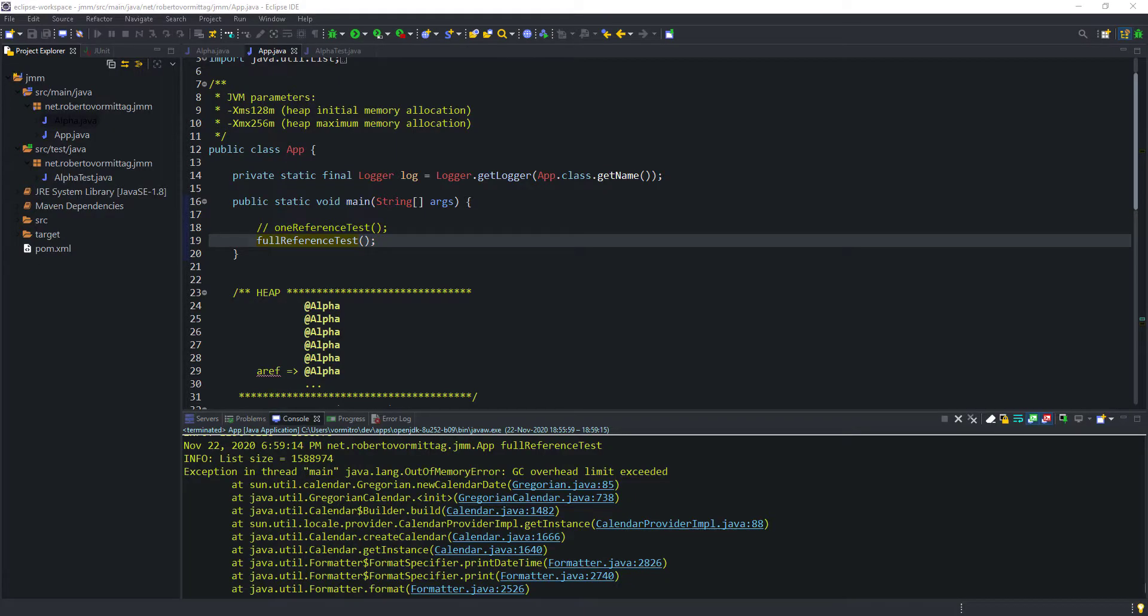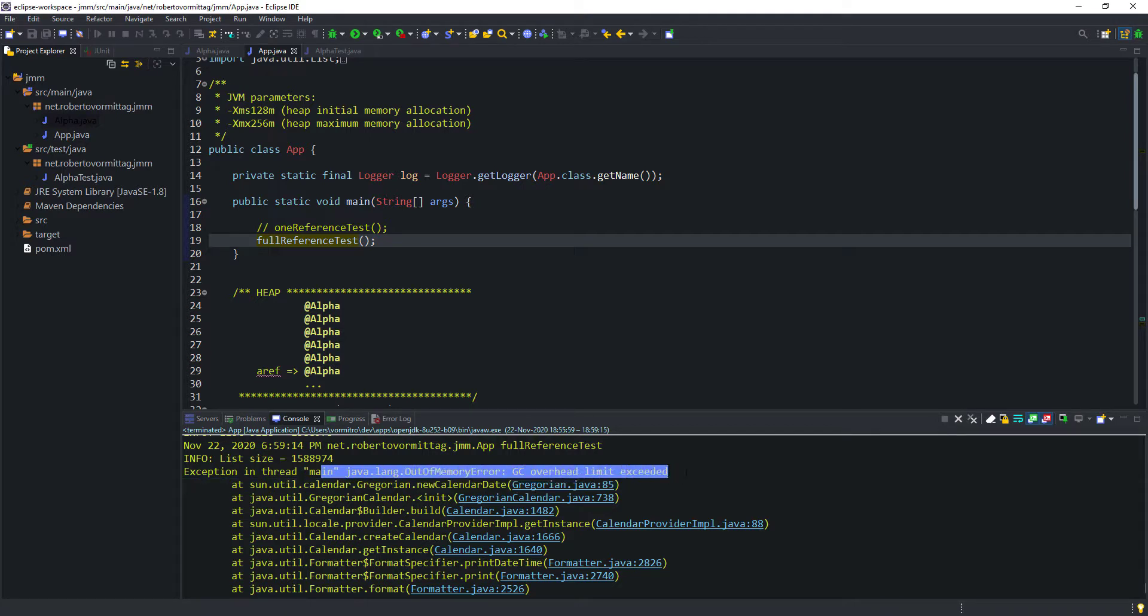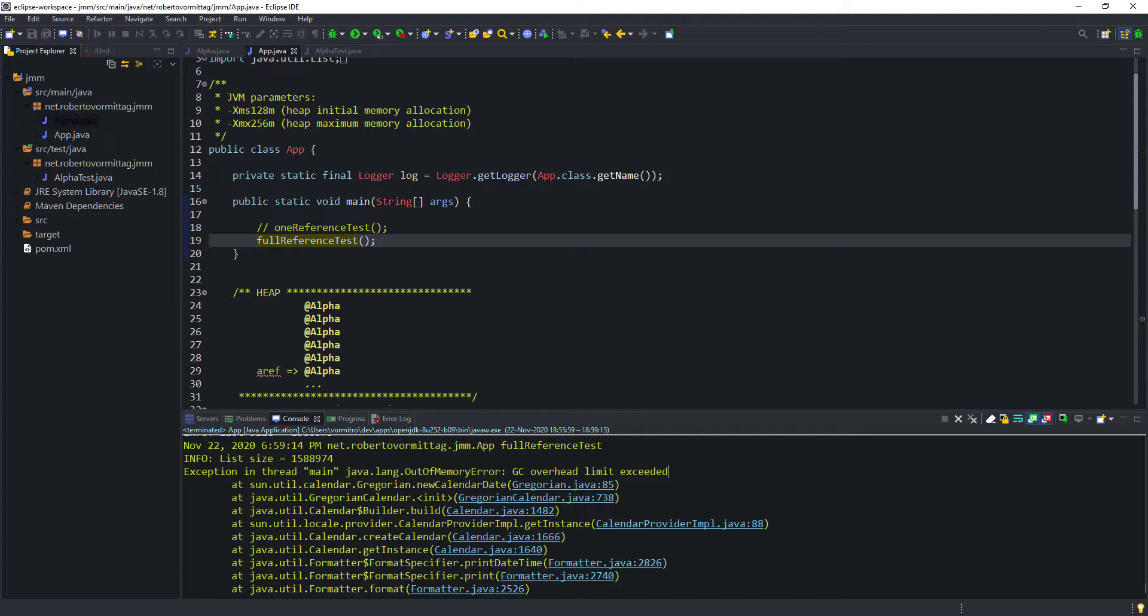And here it is, logged in the console: exception in main thread, out-of-memory error, GC overhead limit exceeded, as expected. And that concludes our second test. It shows, in an accelerated way, what typically occurs in a Java application that has a memory leak.